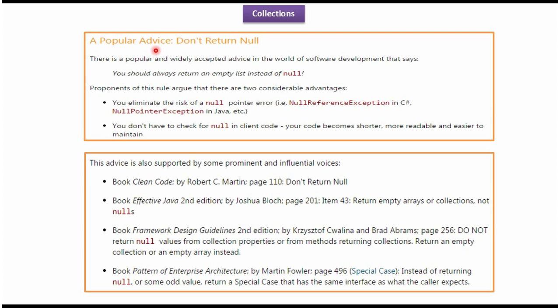Popular advice is: don't return null. You should always return an empty list instead of null. There are two advantages we will get if we return empty list instead of null.